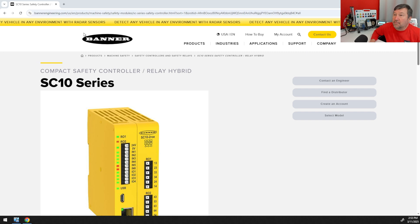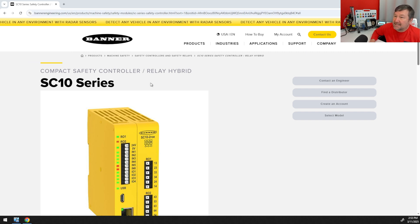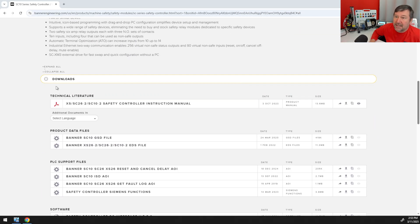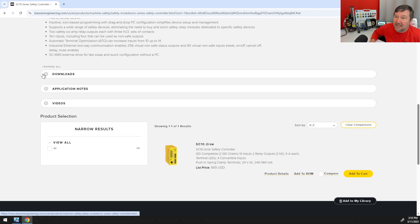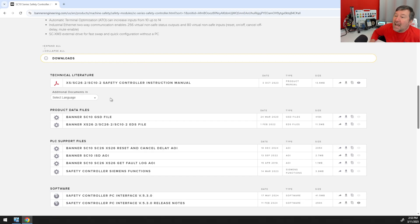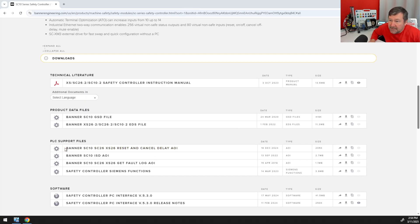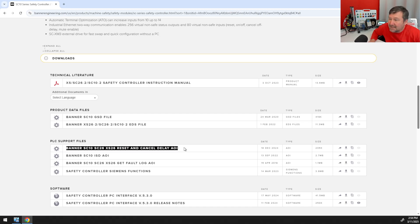If we go to bannerengineering.com and go to the SC210 series and scroll down a bit, you're going to see the downloads area, and inside of it we want to get the EDS file. We're going to go ahead and download it, and while we're here let's also get the Banner SC210 reset and cancel delay AOI — we're going to use that as well.